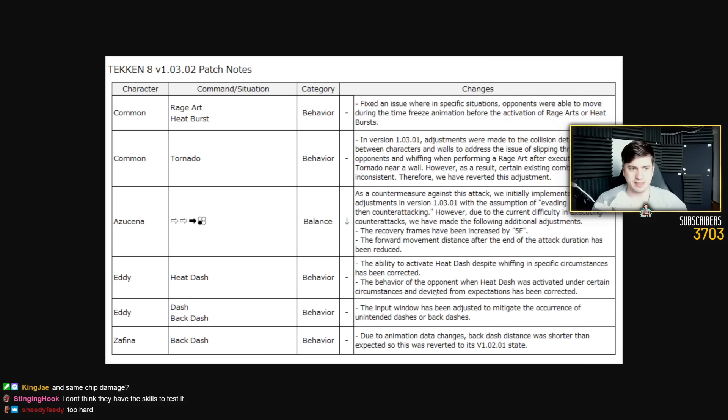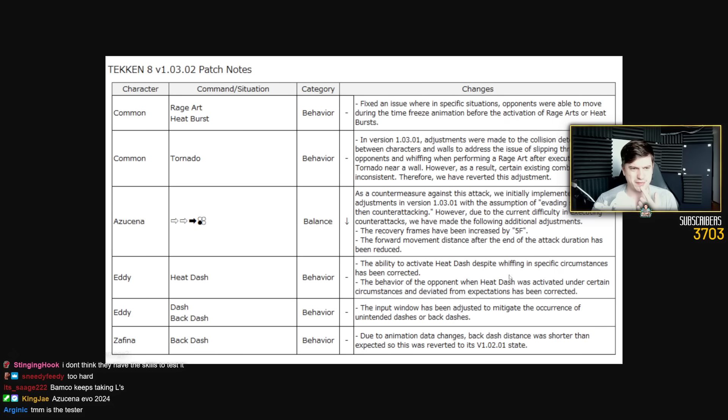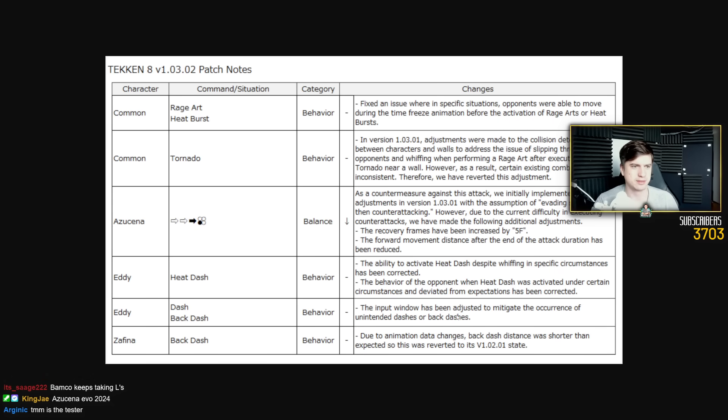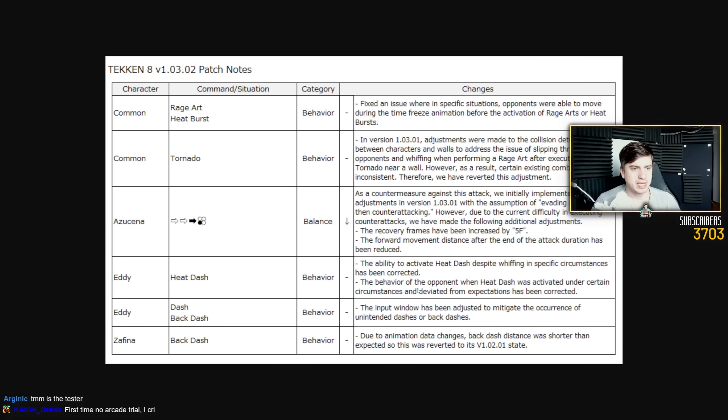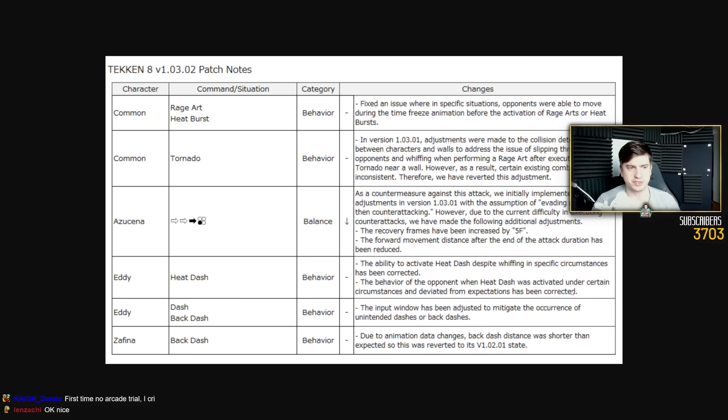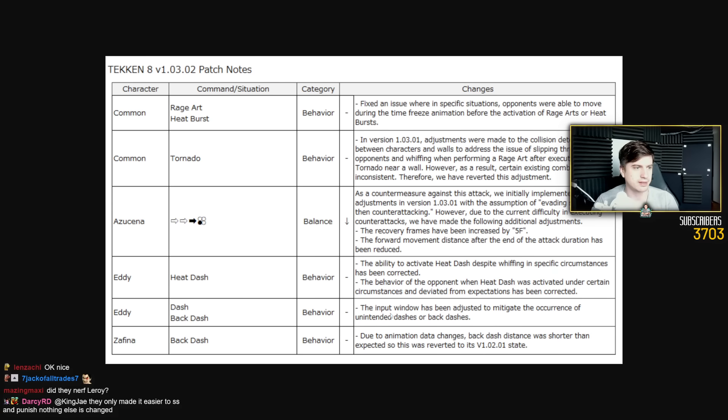Eddie, the ability to activate heat dash despite whiffing in specific circumstances has been corrected. Oh, he could heat dash on whiff. I didn't even know. The behavior of the opponent when heat dash was activated under certain circumstances and deviated from expectations has been corrected.